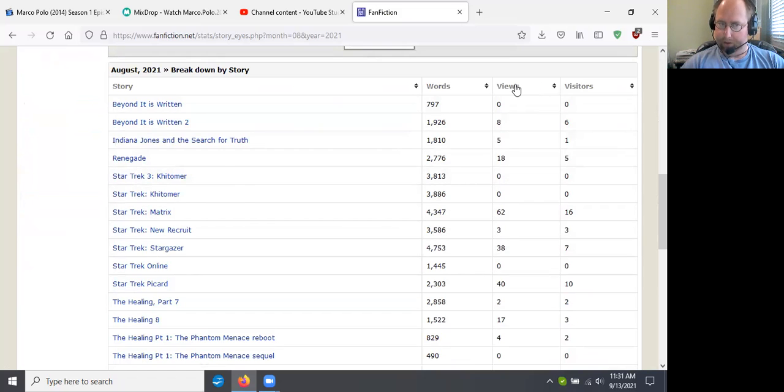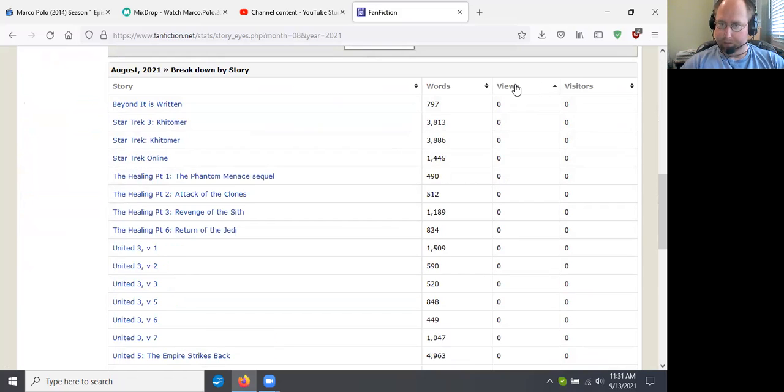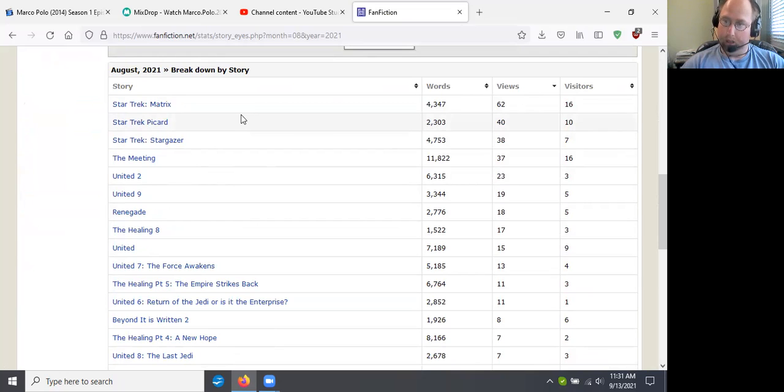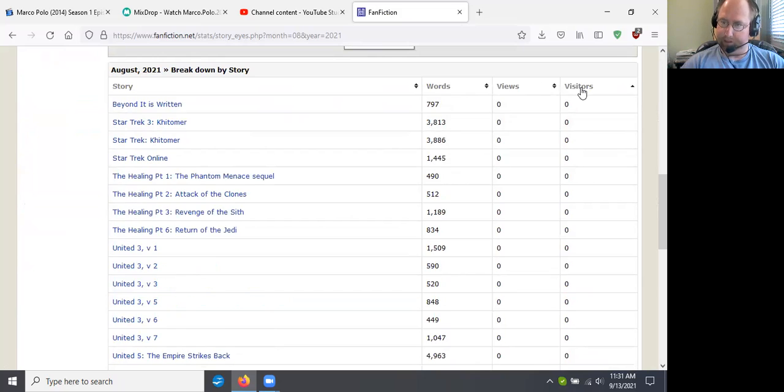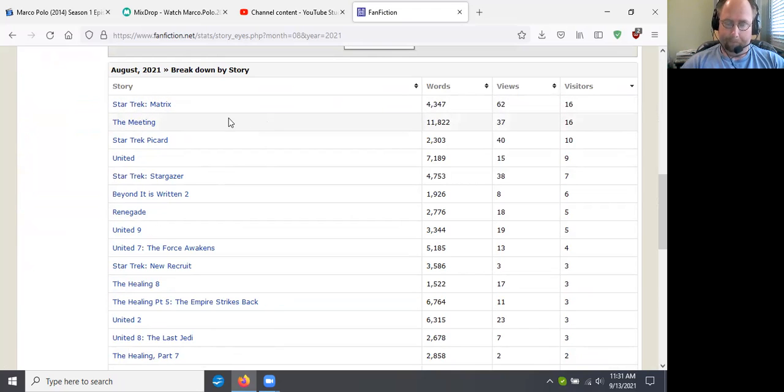Most views. Story with the most views. Star Trek Matrix with 62 views. Most visitors was also Star Trek Matrix with 16 visitors. So that's pretty cool.